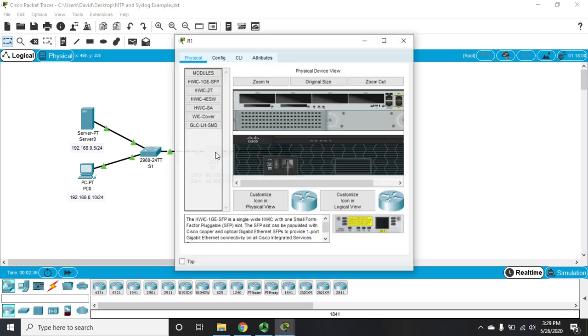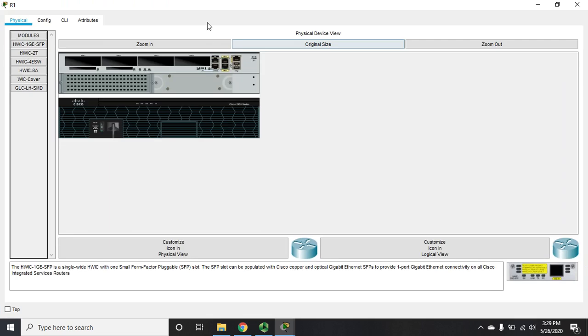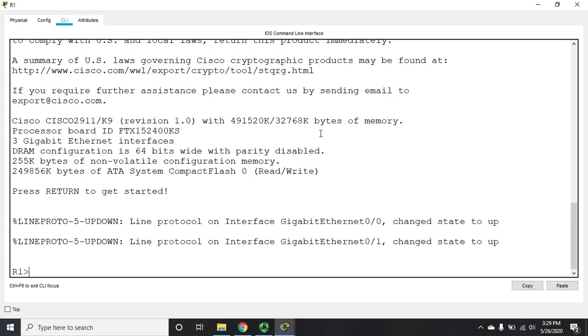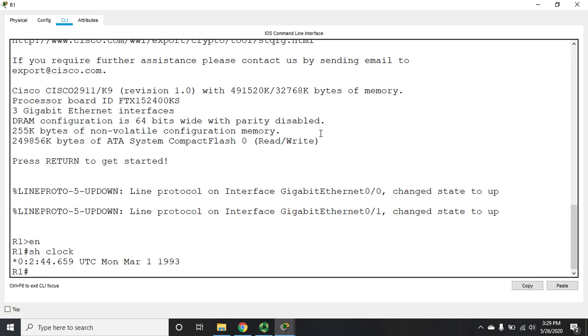Okay, let's start with R1. So on R1, I'm going to go to my CLI. I'm going to start by looking at my clock. So I'm going to issue the command show clock. That's going to tell me that it thinks it's two minutes after midnight, March 1st, 1993. That's clearly not accurate.